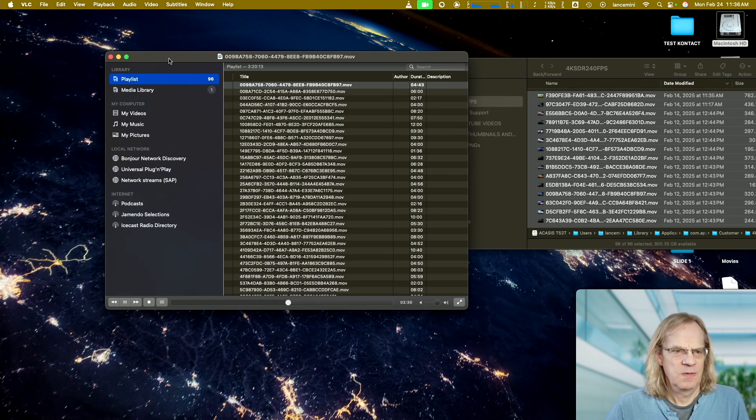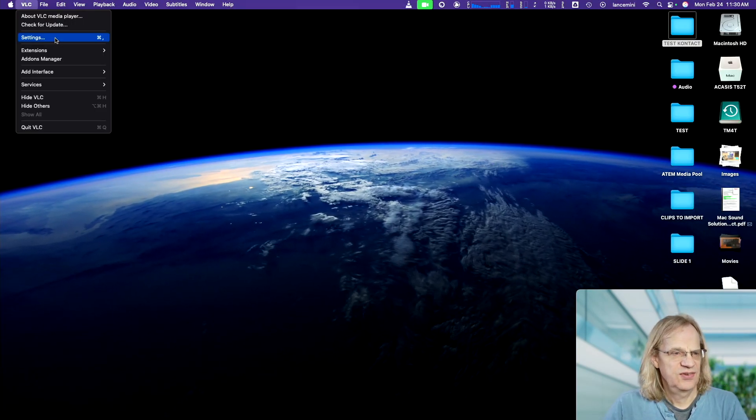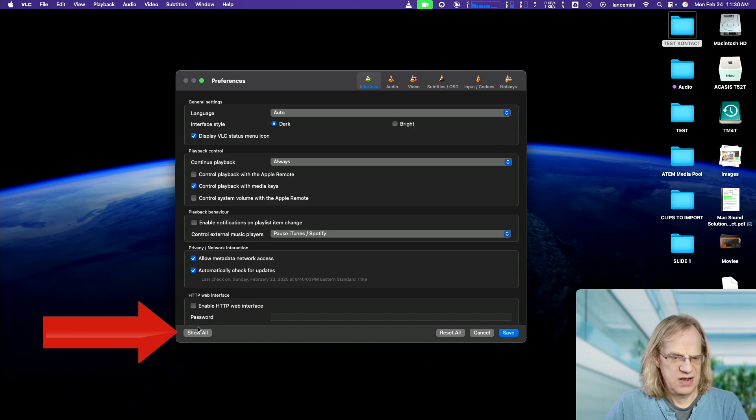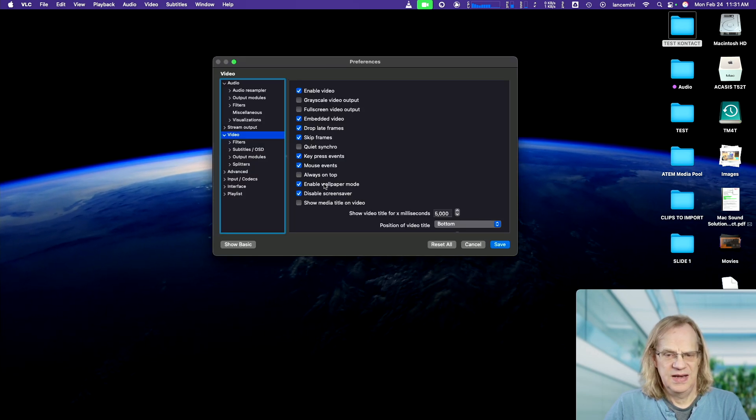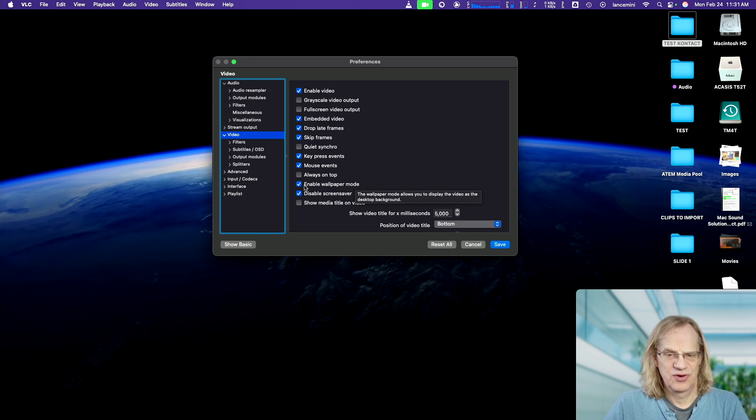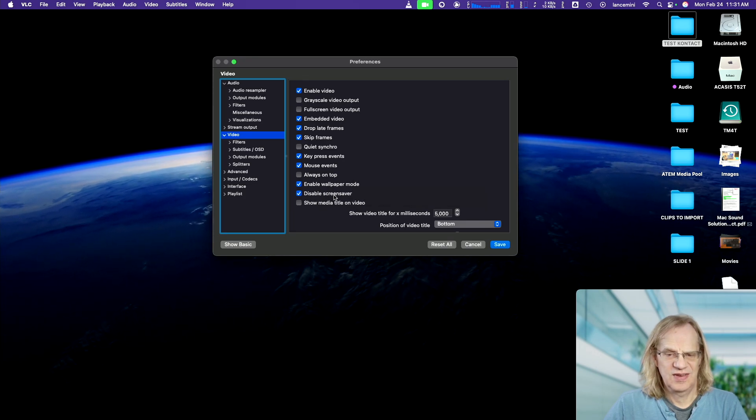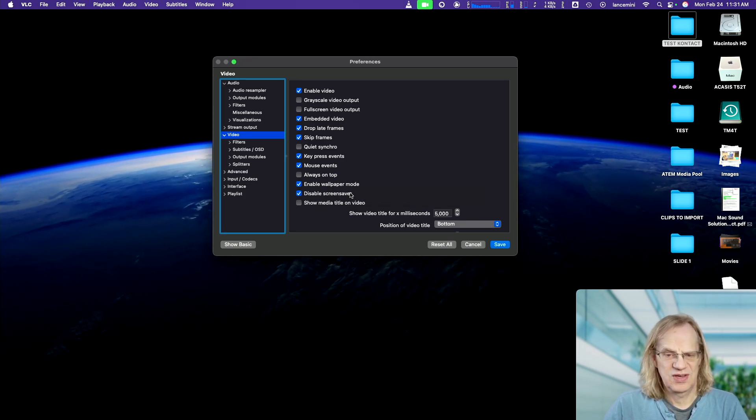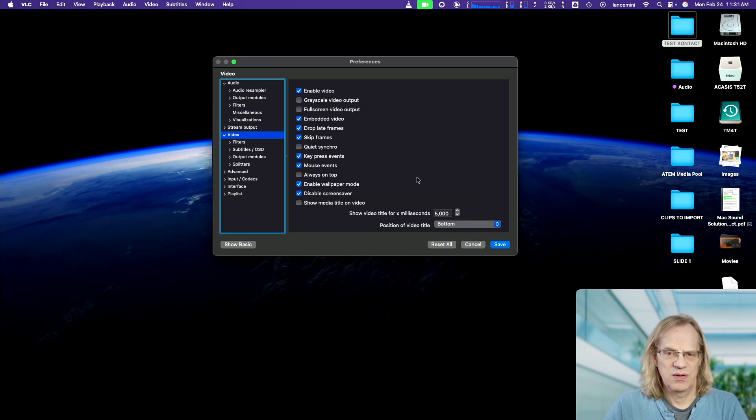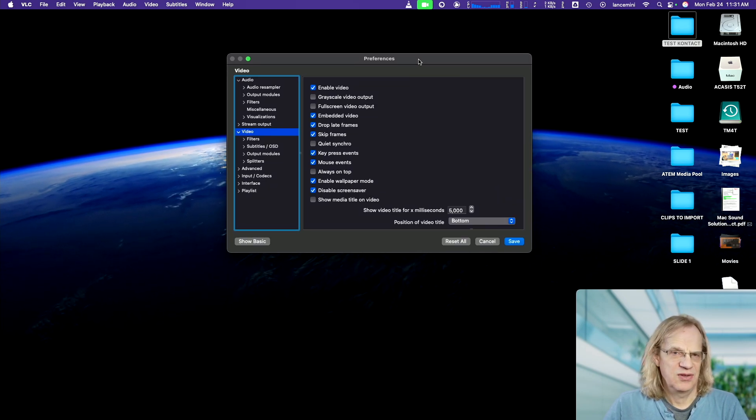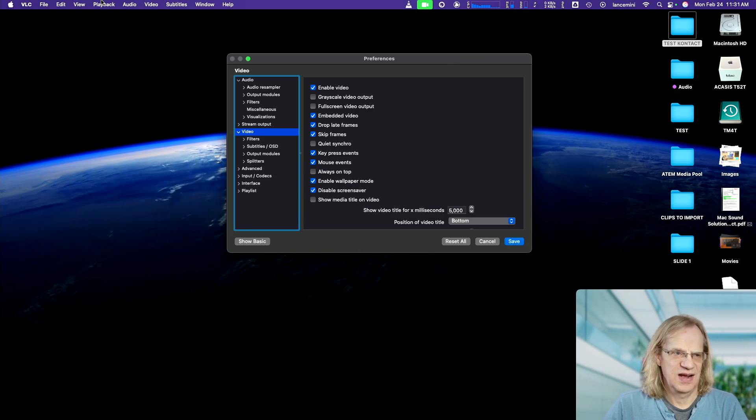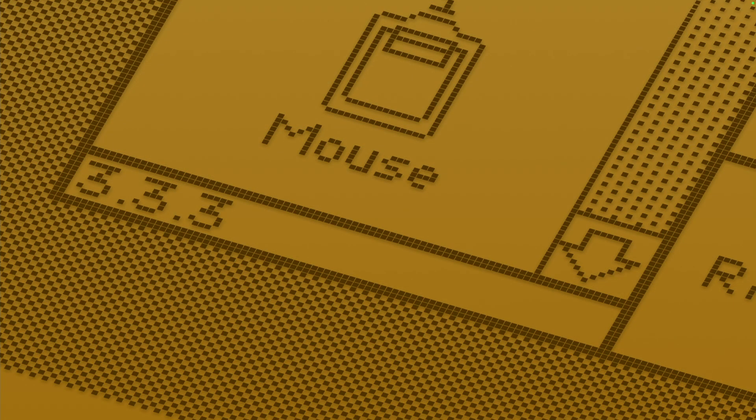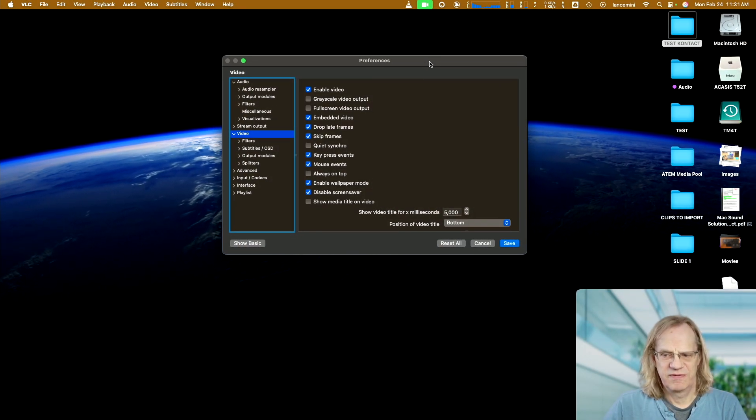Now we're going to go to our settings and then we have to come down here to show all. Select the video tab. Enable wallpaper mode. Make sure that's checked. If you want to disable your screensaver so your screensaver is not going to kick in while the video is playing back. But you can also have your screensaver kick in or you can set a hotkey like I have it so that your screensaver just kicks in when you want it to. And now I'm back to the moving video.